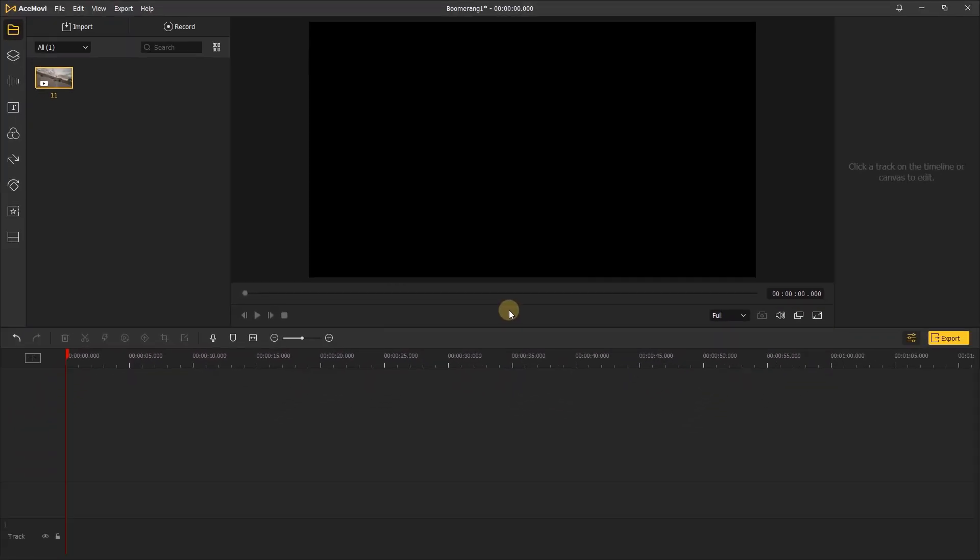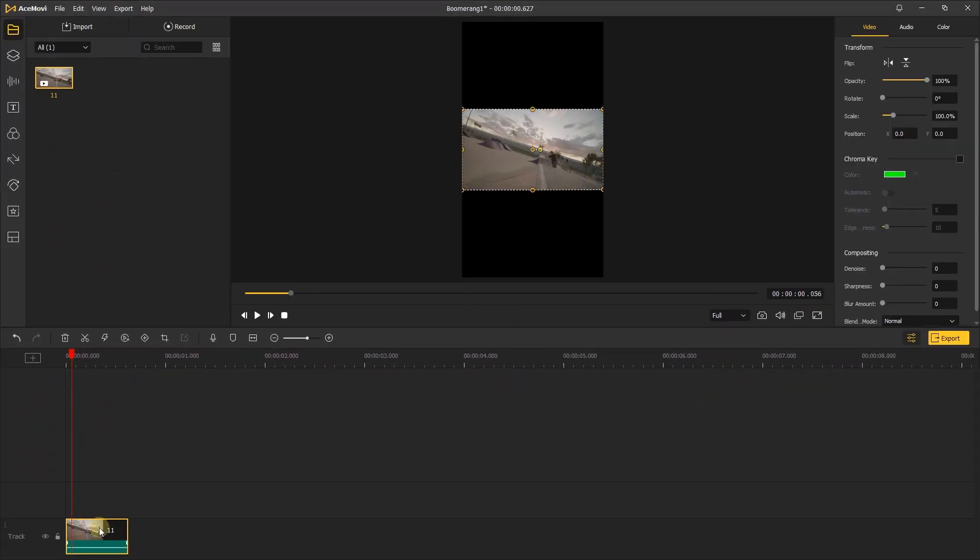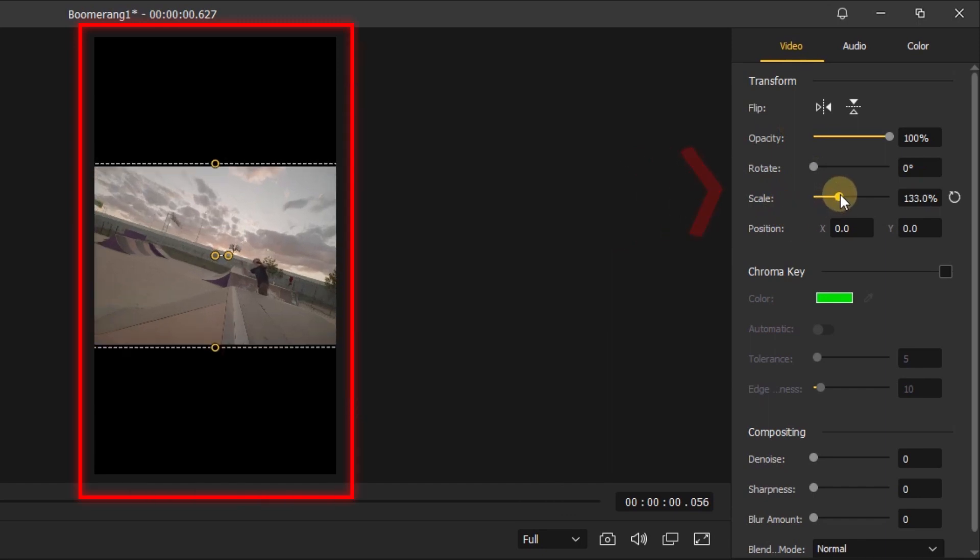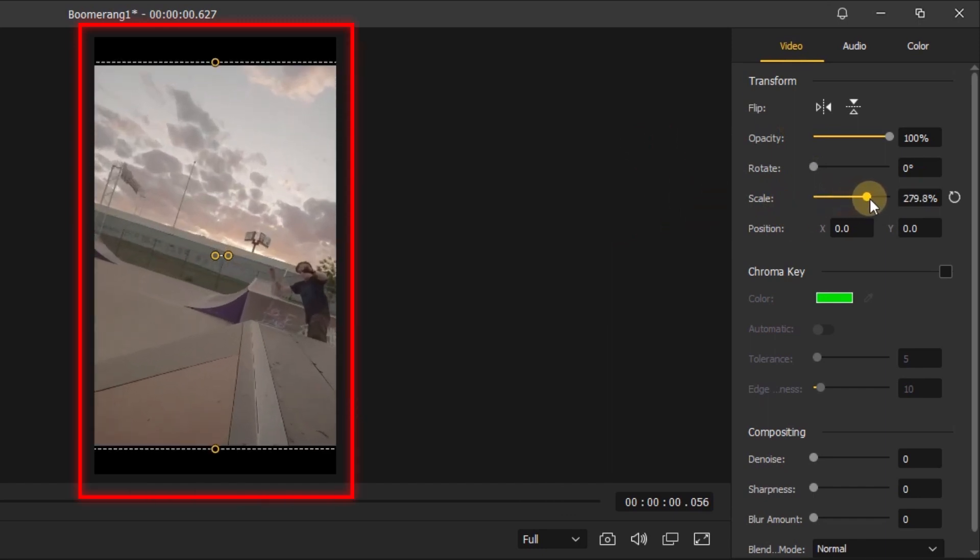Now add the video to the timeline and adjust the scale and position of the video to fit the screen.